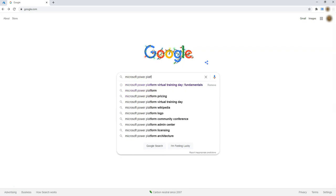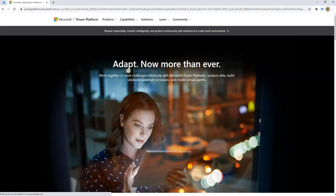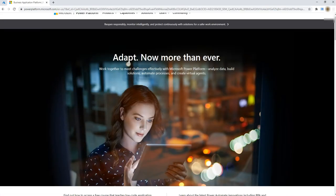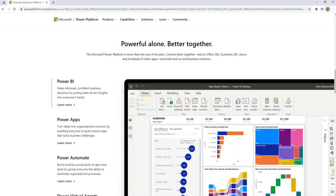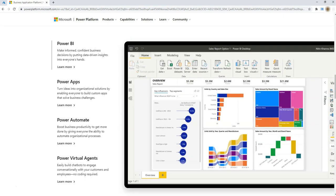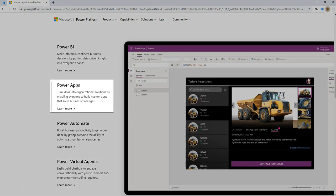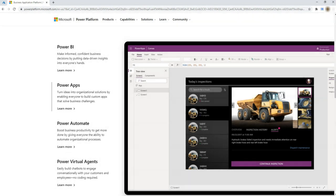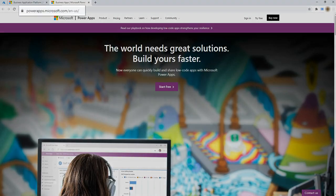We click on Power Platform. As you know, Microsoft Power Platform provides us a couple of things. One of those is Power Apps, which is a kind of low-code application that gives us the power to create apps very quickly. Let's go to the Power Apps website now.